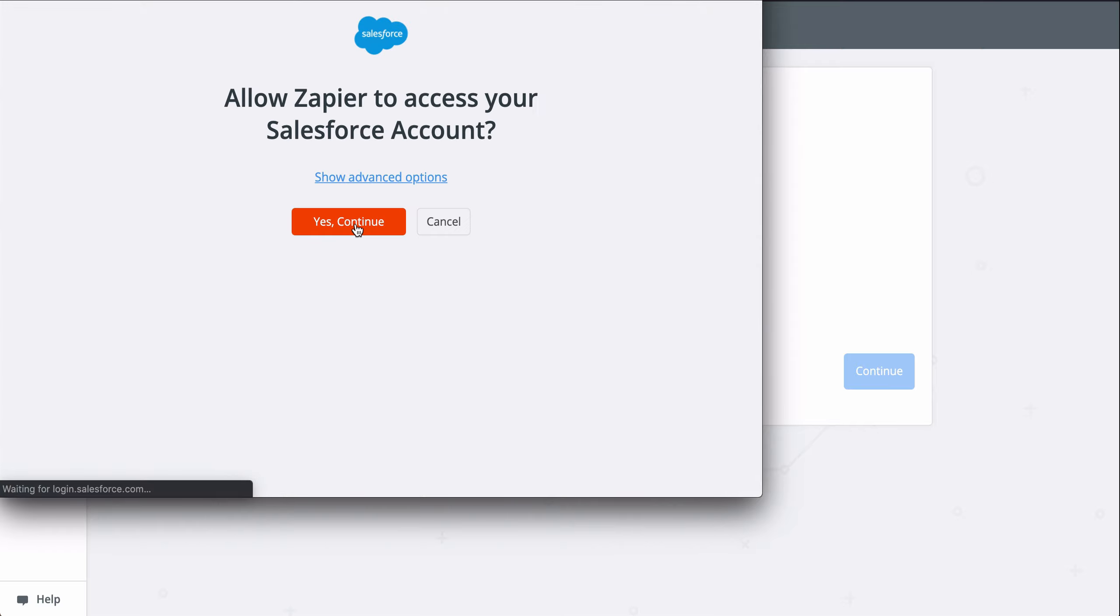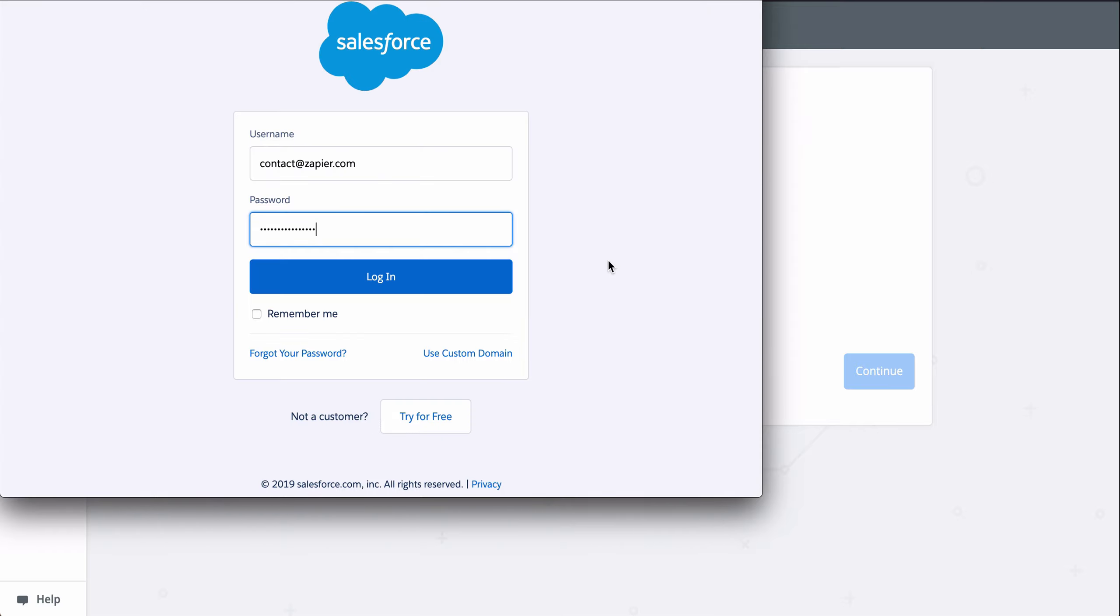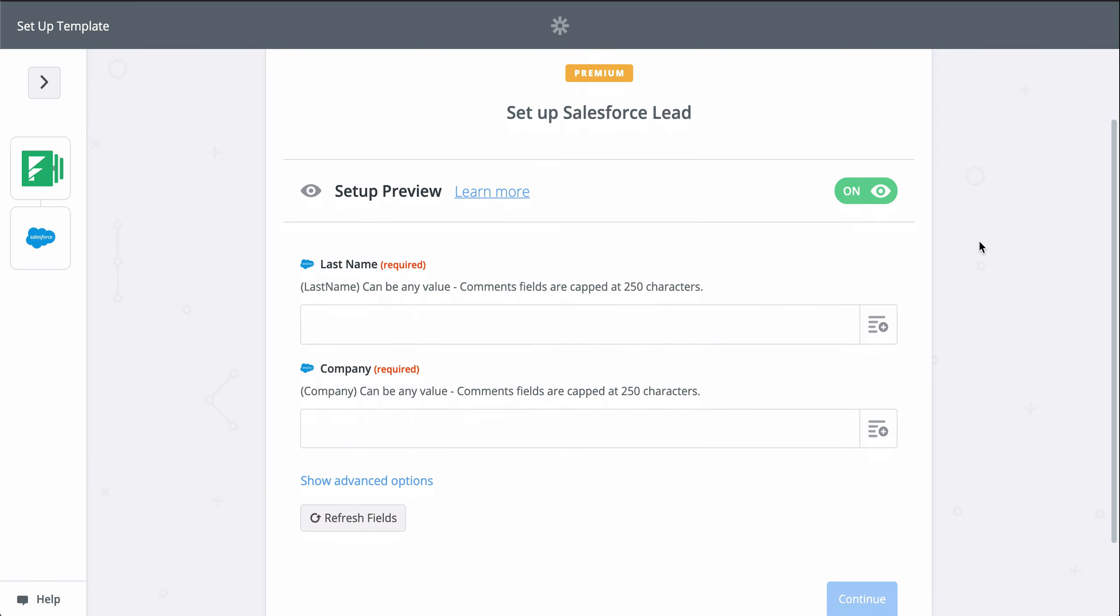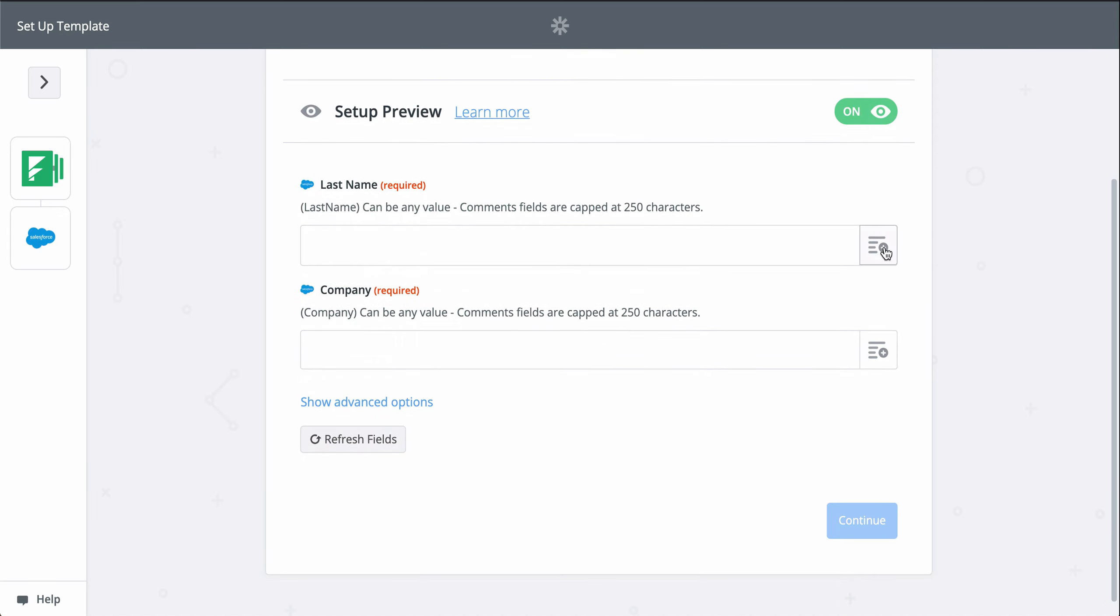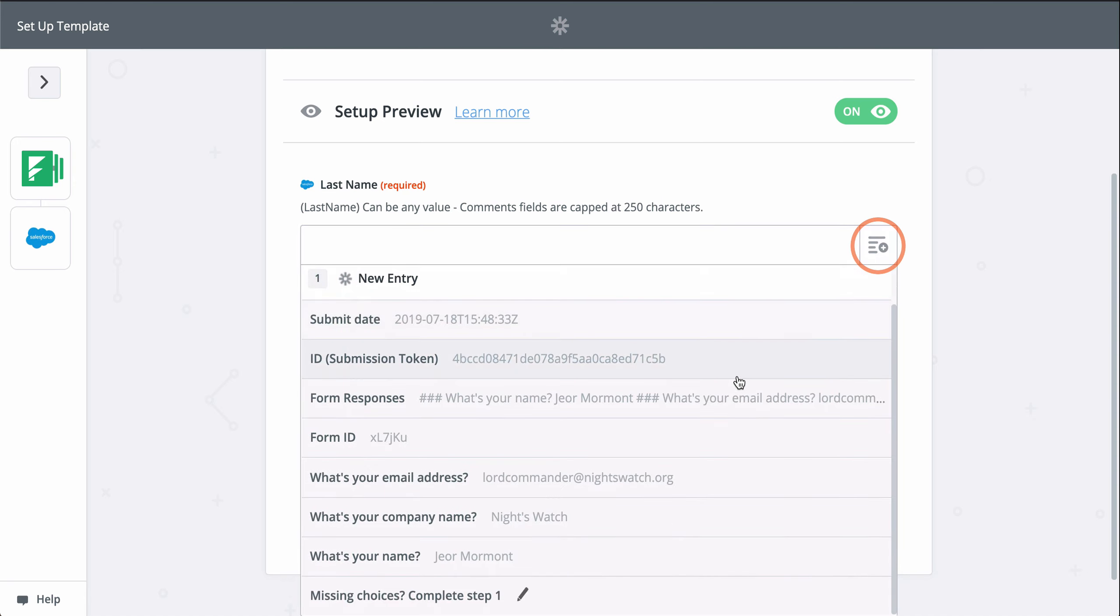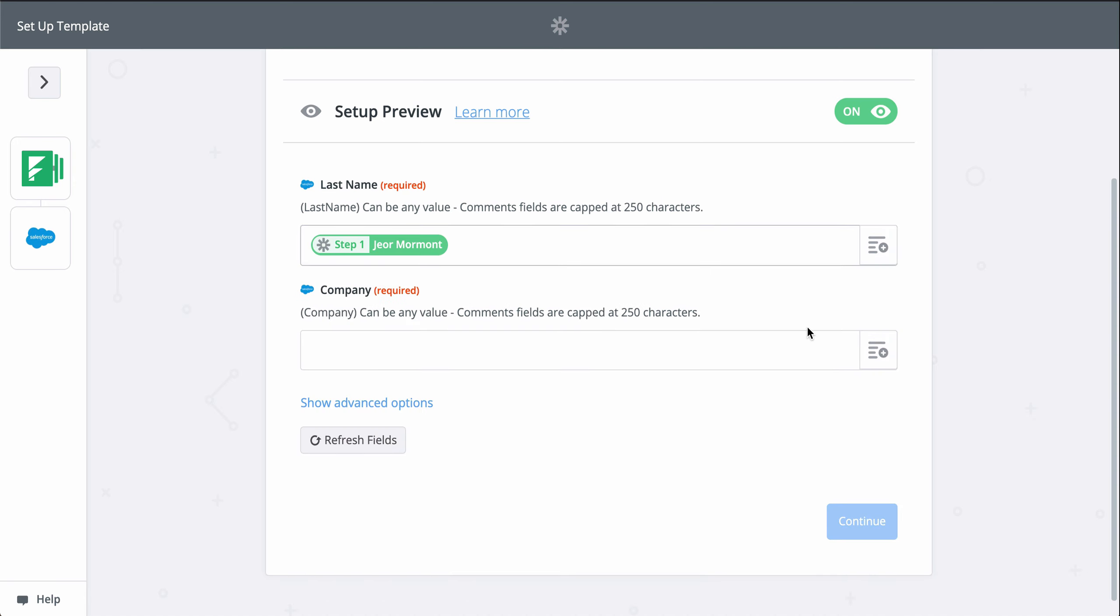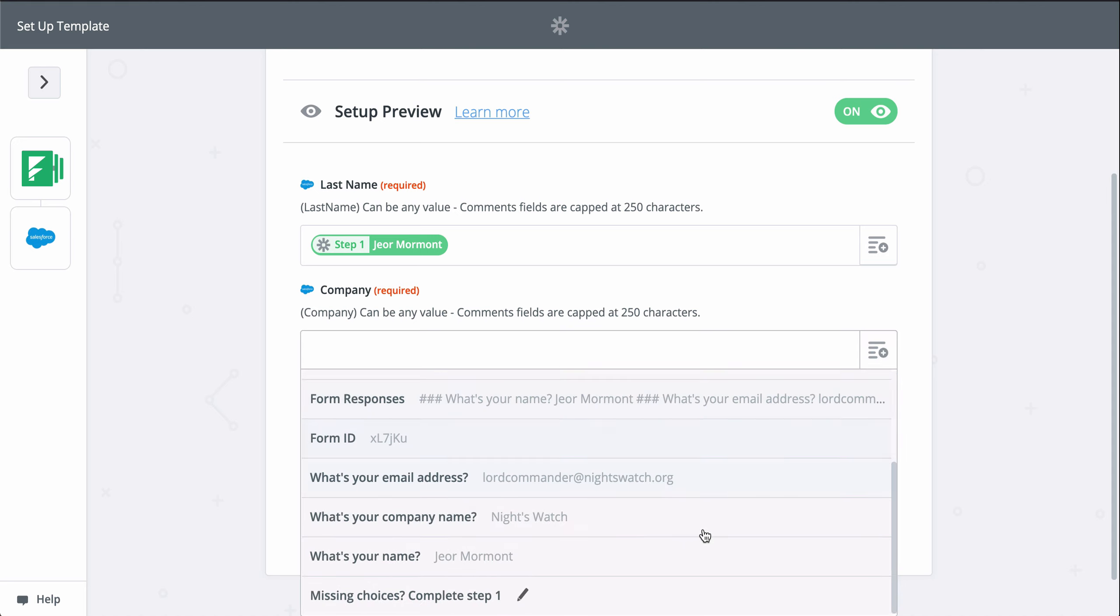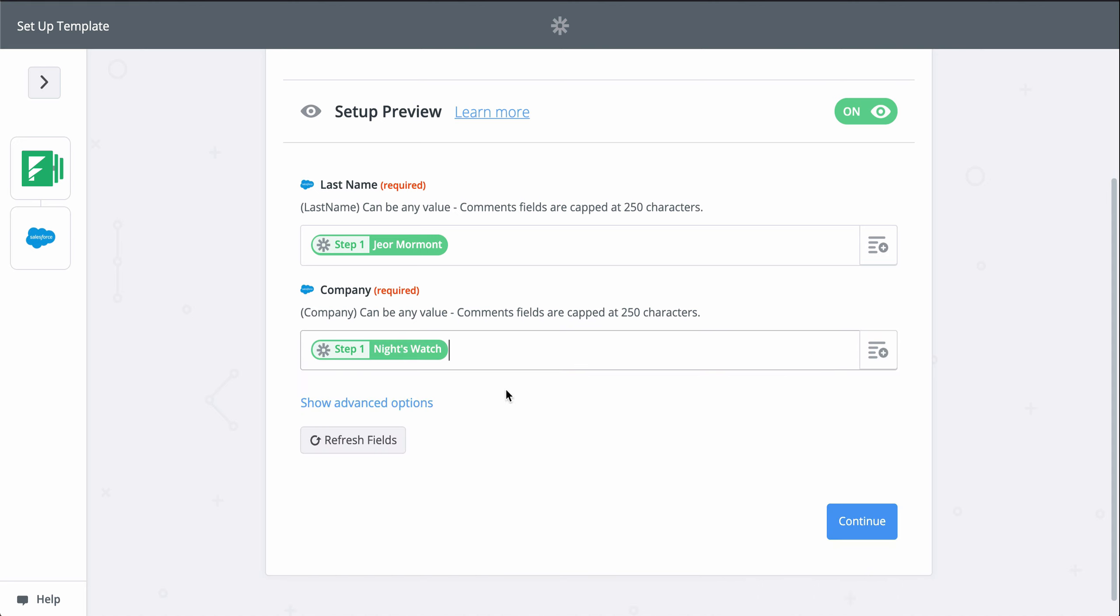This gives Zapier permission to create a new lead in there. Now we grab information from the first step from our form to fill out the lead in Salesforce. When you see this button, that means you can grab information from the first step to populate this field. Last name and company are required to create a Salesforce lead, so let's find those fields from step one.